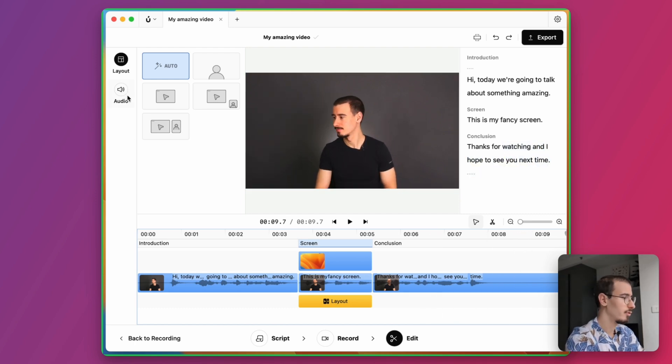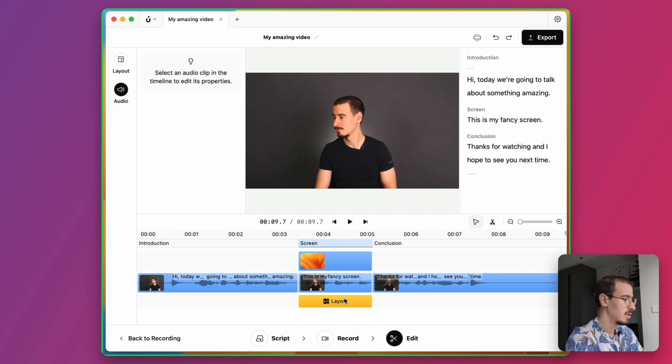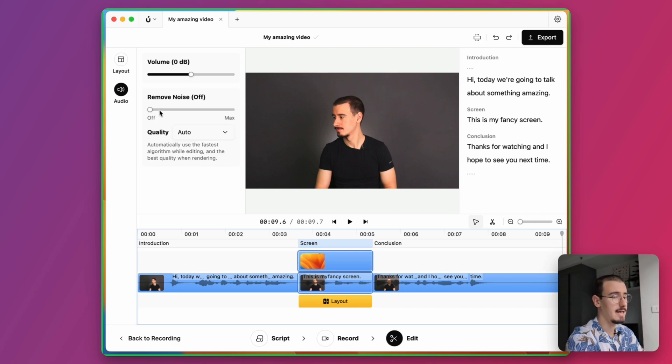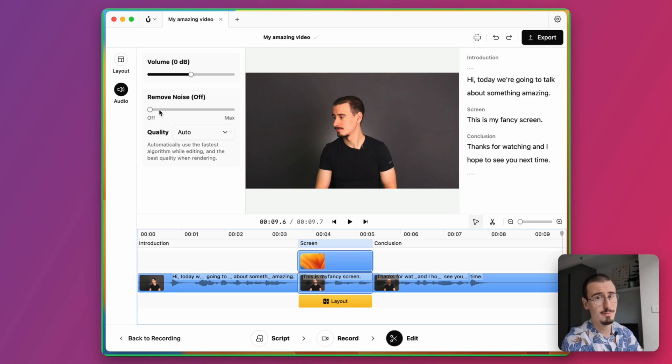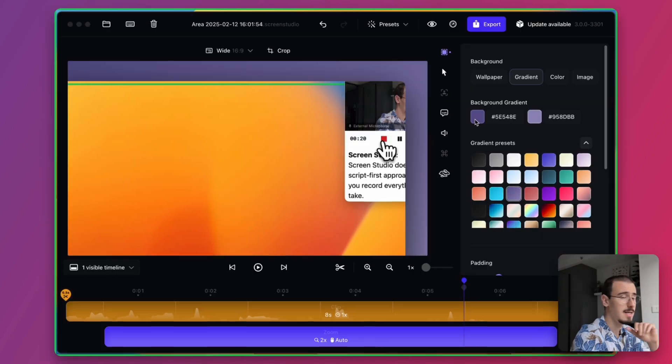Moreover, you can also adjust your audio levels and add noise cancelling so that even if you are in a noisy environment, your videos will sound great.